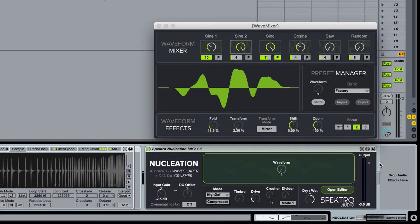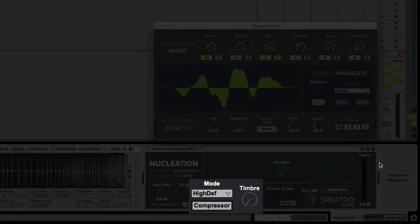The 1.1 update also includes two new features: a built-in compressor and a timbre parameter.